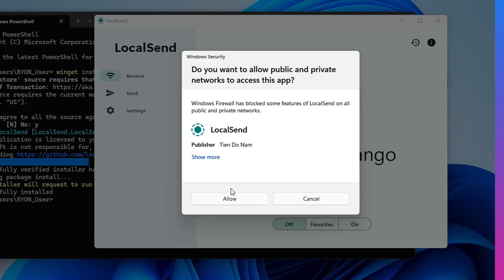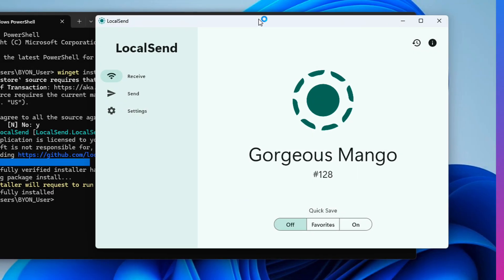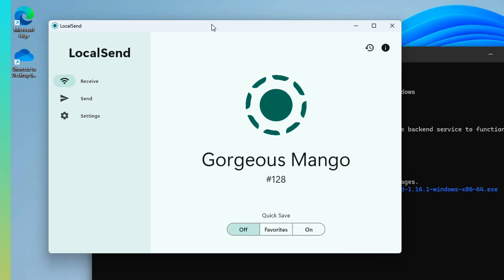And there it is. And now it's loaded. And you're going to want to answer allow to this question. That's for the Windows Firewall because you want to allow this software the ability to go onto your network so it can discover other devices to send or receive from. So go ahead and click Allow. And this is it here on Windows.